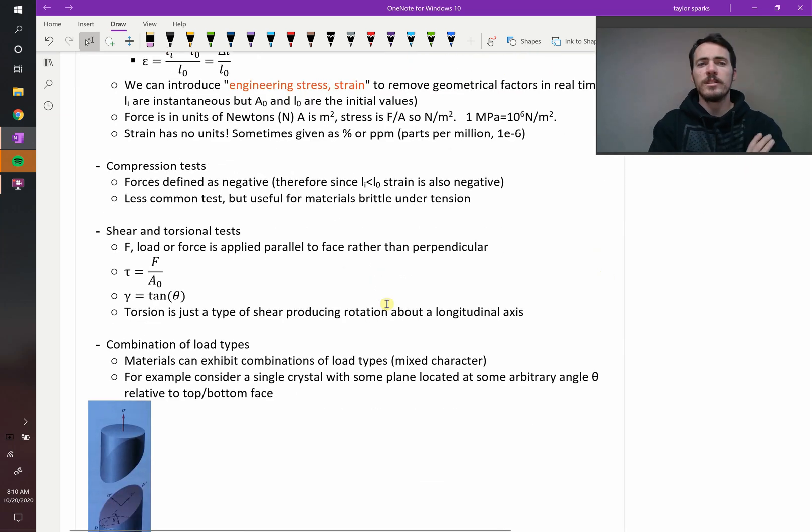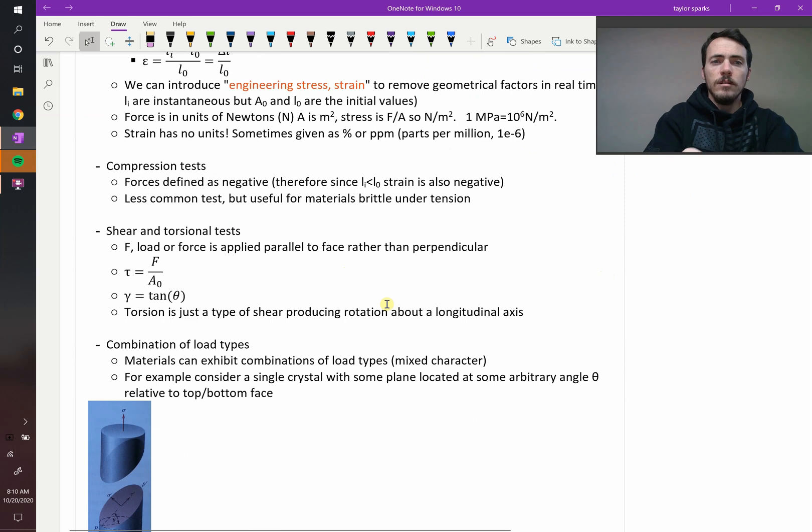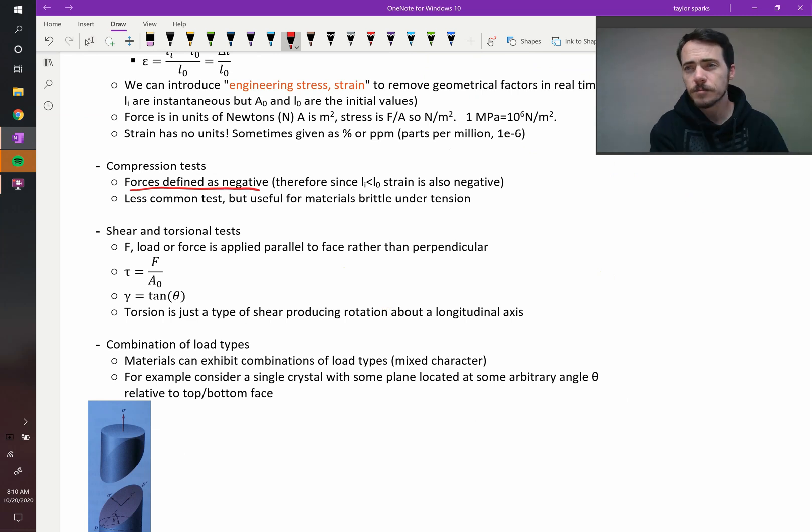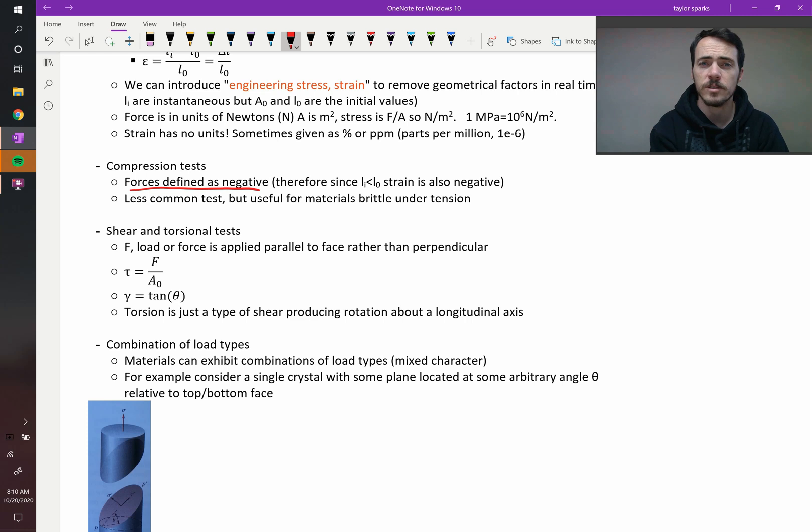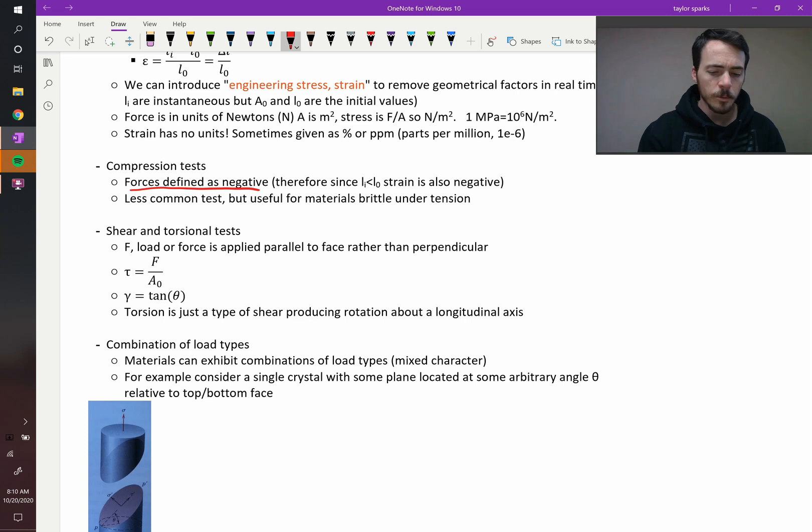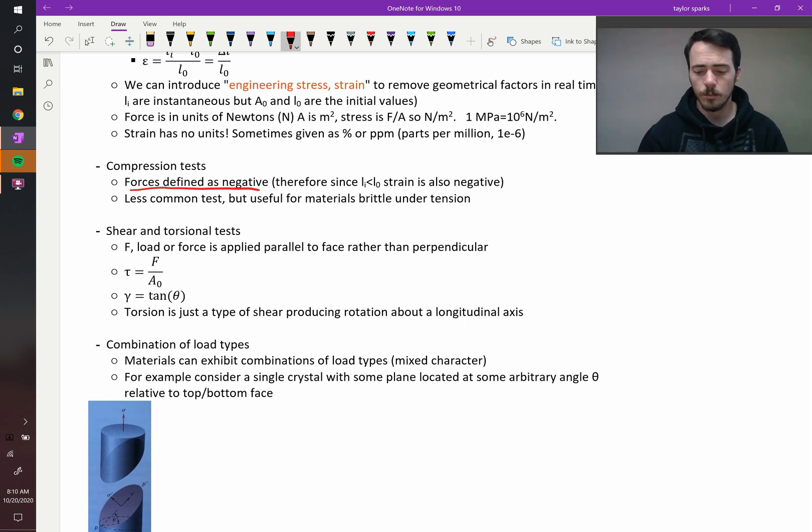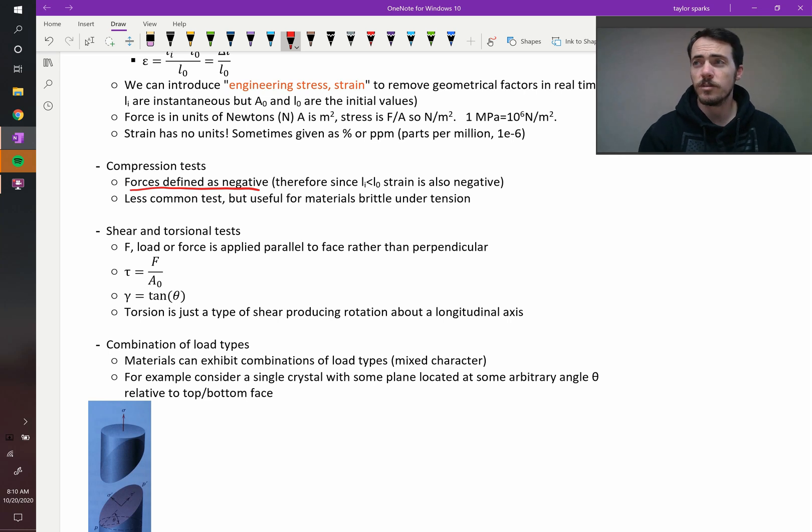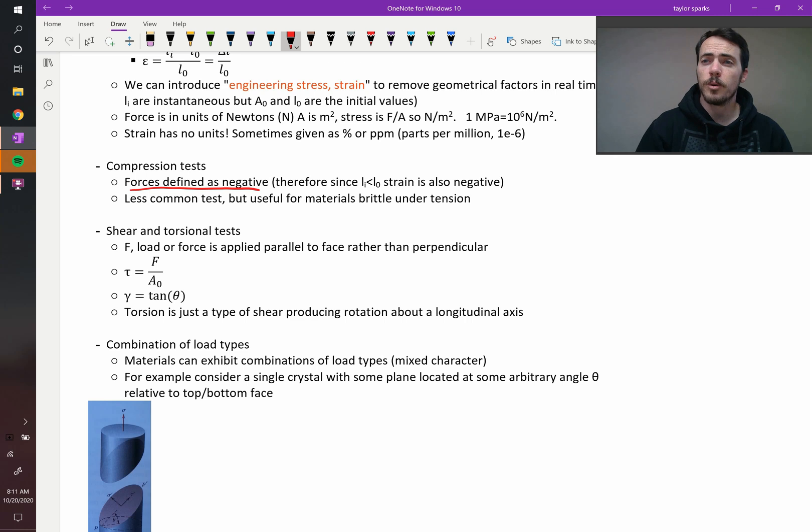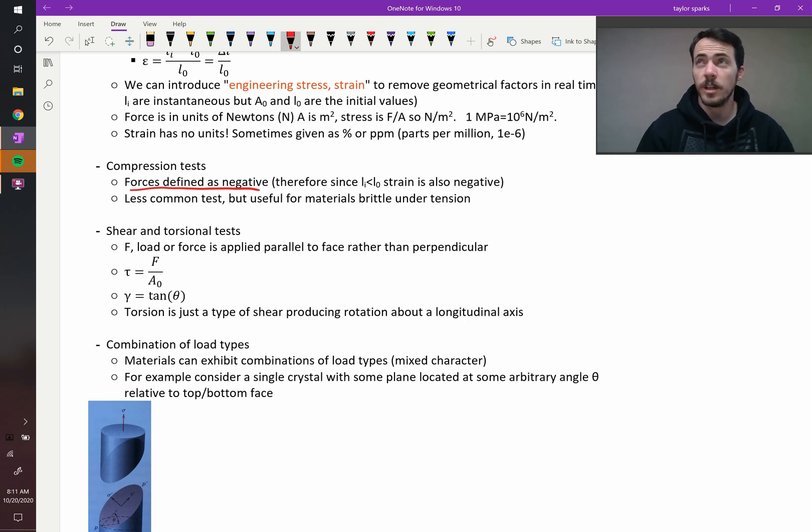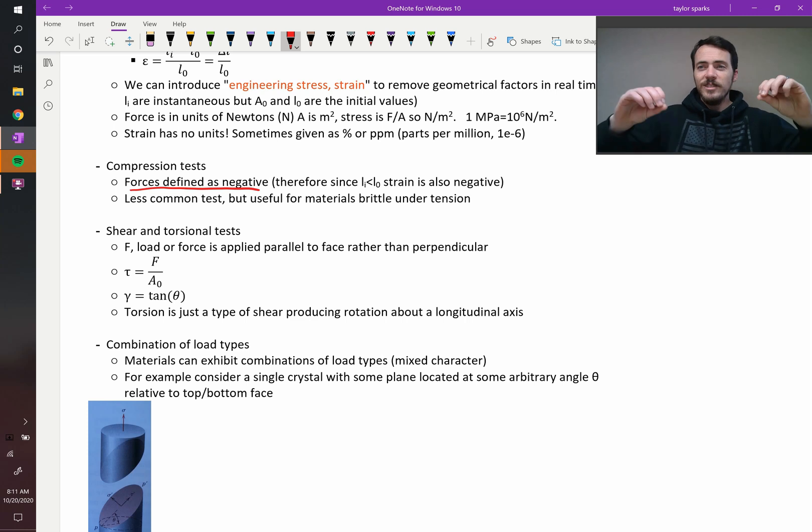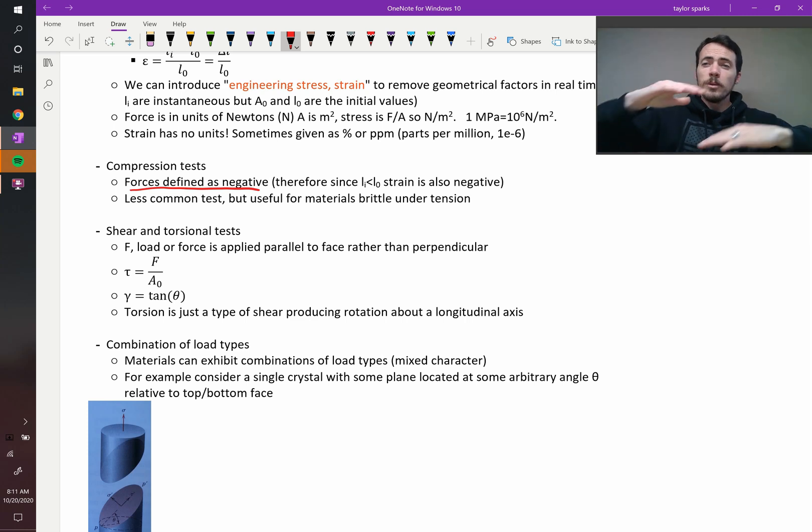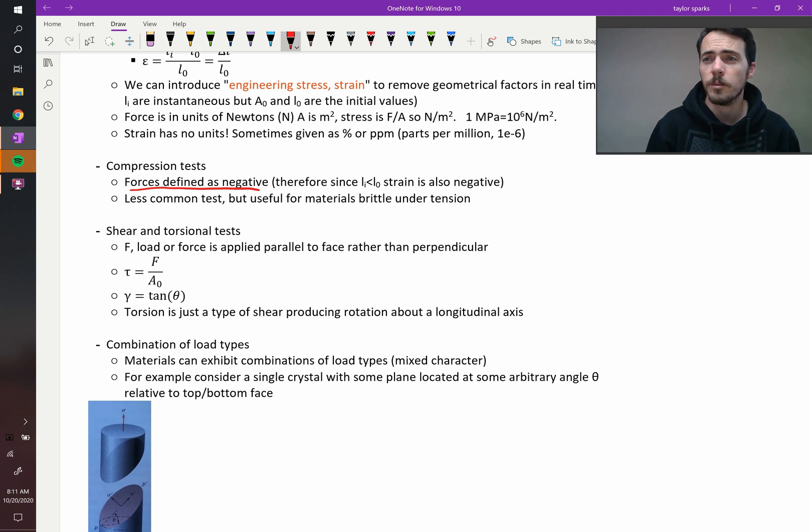We've already said that compression tests, you change the sign. We define the force as being a negative force under compression. Otherwise, the math's the same, the equations are the same. We don't do compression tests as often. We're more interested in tensile strength, usually. But there are lots of instances where compressive strength is important. With ceramics, for example, ceramics break about 10 to 15 times lower stress under tension than they do compression, which is why you never take a ceramic dinner plate and really pull on it. But you can stack them, because under compression, they're much stronger than tension.